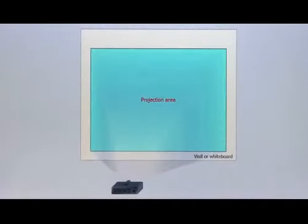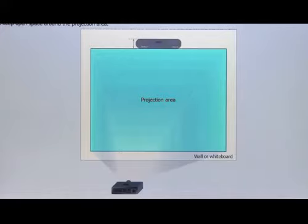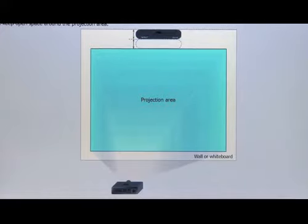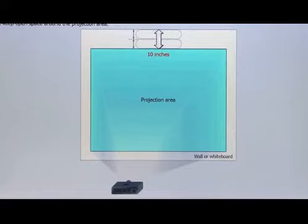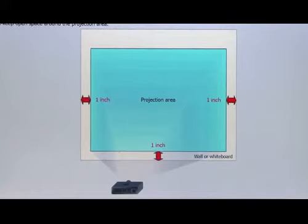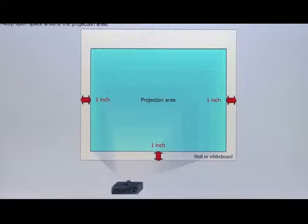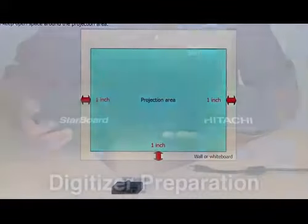Step 2: Project your computer screen onto the surface where StarboardLink Easy will be installed. Step 3: Keep a minimum space of two digitizer heights or 10 inches above the projection area. Step 4: Keep a minimum space of one inch on the left, bottom, and right side of the projection area to attach the reflective bars.